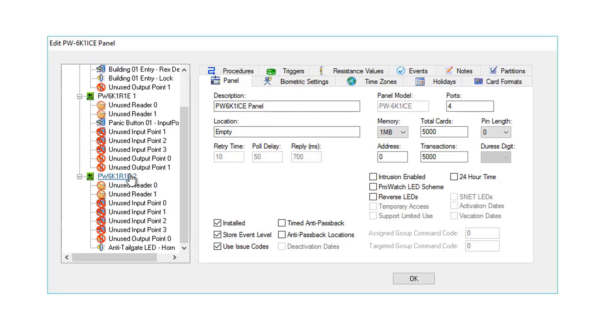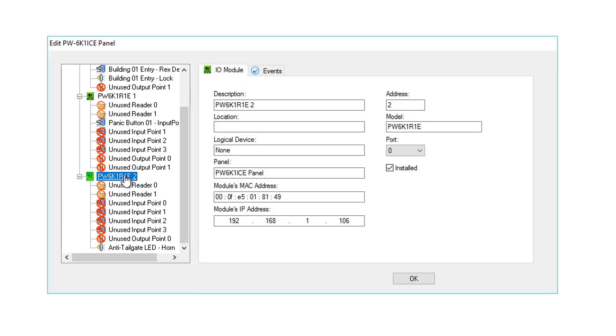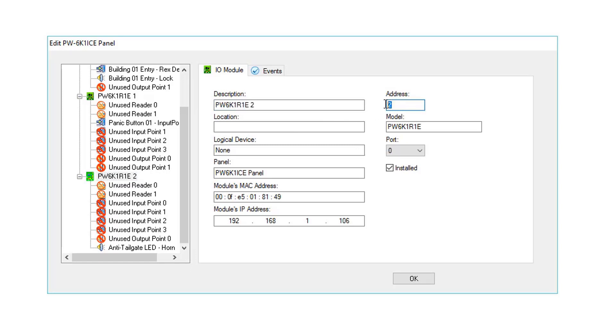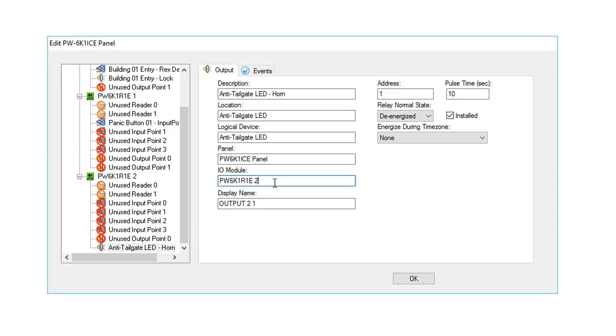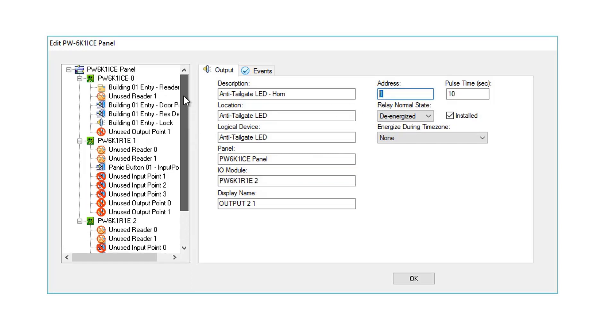As an example, on PW6K1R1E Address 2, we find the Description of the Subpanel. We find the Subpanel Address. And how about highlighting a point assigned to this hardware, Anti-Tailgate LED. Ah, PW6K1ICE panel, PW6K1R1E Address 2 Subpanel, and Address 1 of the Subpanel.